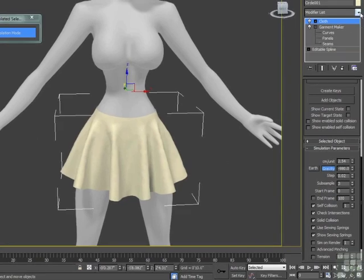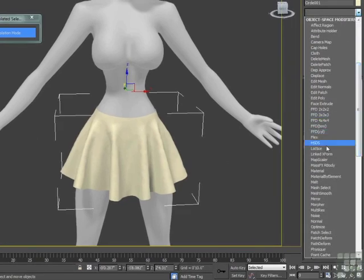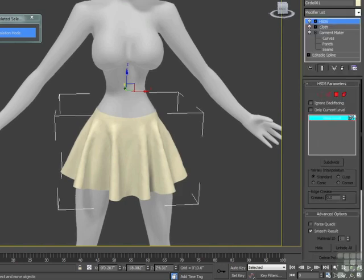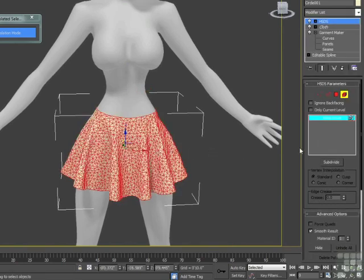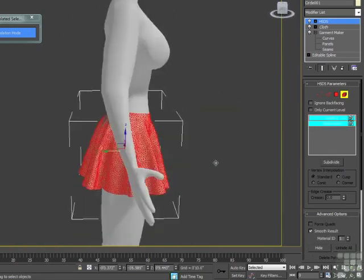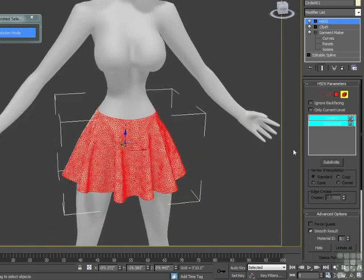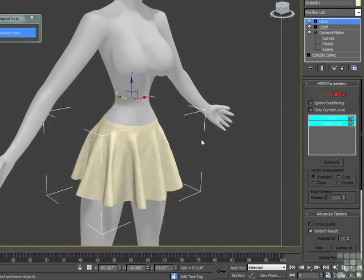To smooth this out, above the cloth modifier we have a modifier called the HSDS modifier. HSDS allows us to grab this element and subdivide it. When it subdivides, we get a much denser, smoother mesh. We want to be careful how many times we actually subdivide, so we'll just get back out of there.